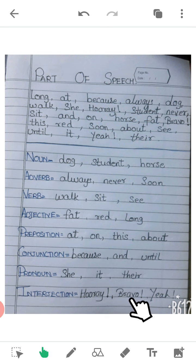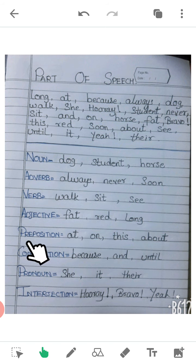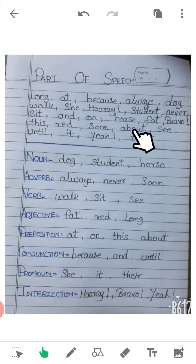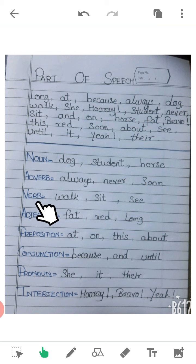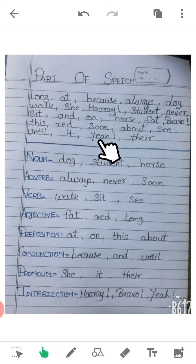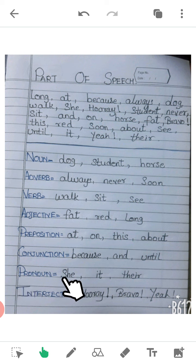'Bravo' — bravo is an interjection, an exclamation. 'This' — this is a preposition; it shows position. 'Red' — red is an adjective. 'Soon' — soon is an adverb. 'About' — about is a preposition. 'See' — see is a verb. 'Until' — until is a conjunction. 'It' — it is a pronoun. 'Yeah' — with an exclamation mark, it's an interjection. 'There' — there is a pronoun.